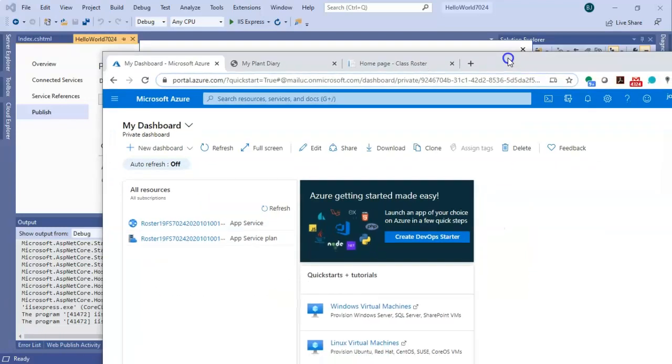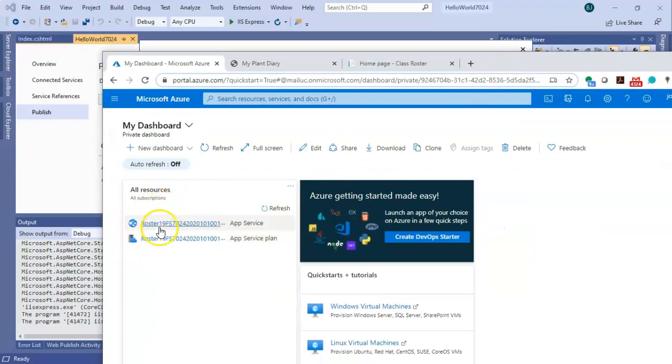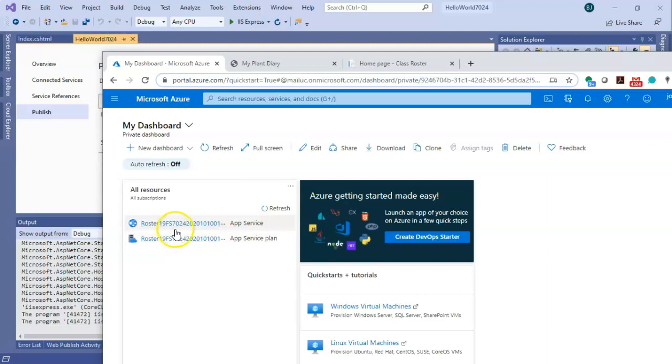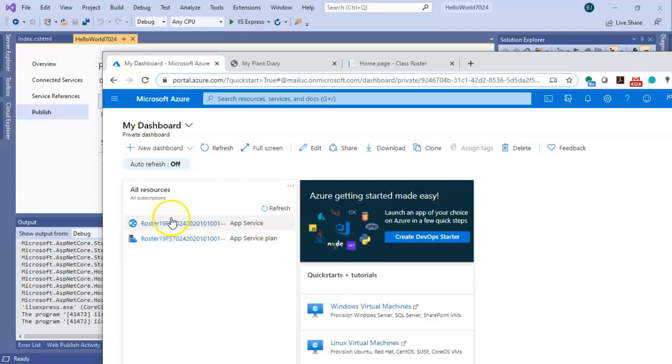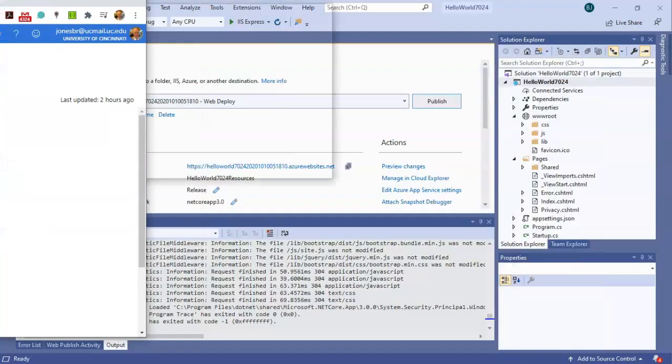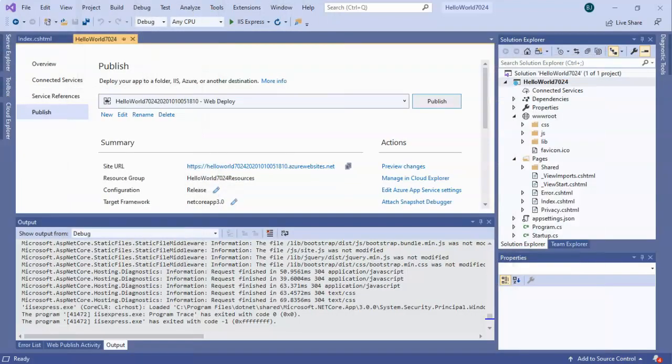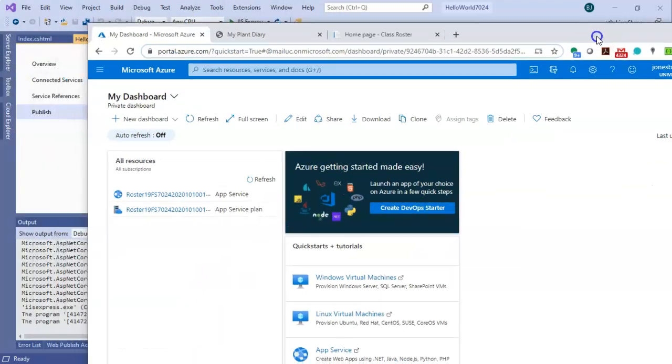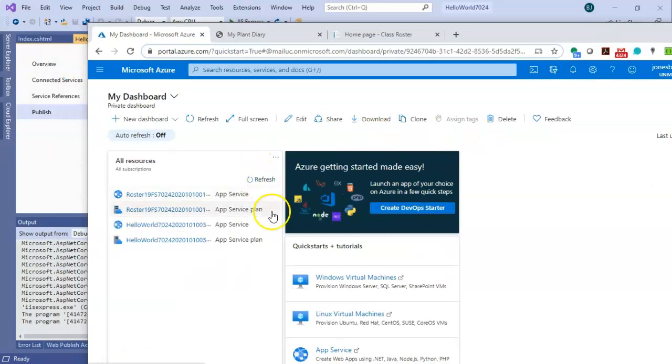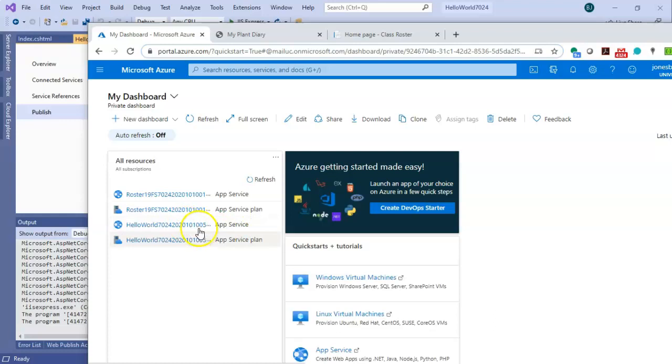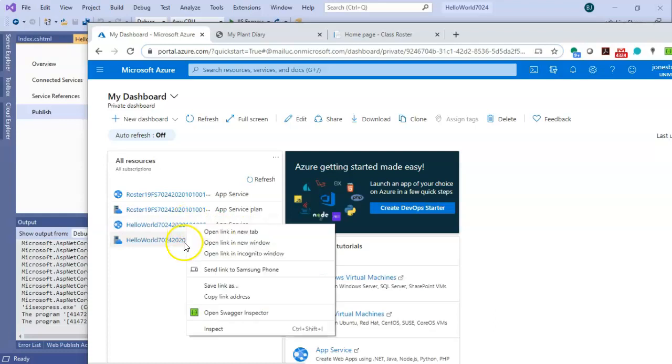While that's deploying, I'll show you what my current dashboard looks like on Azure. And you see a couple things called Roster here, which is a previous application I deployed. But you don't see anything about the application I'm deploying right now. So let's let this keep going. As a matter of fact, maybe if we choose Refresh. Ah, take a look at that. I choose Refresh and note that we have both an App Service and an App Service plan.